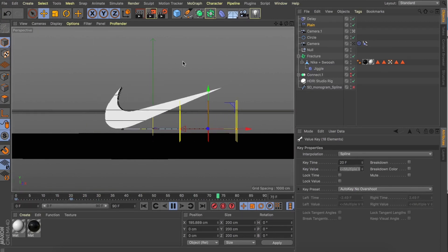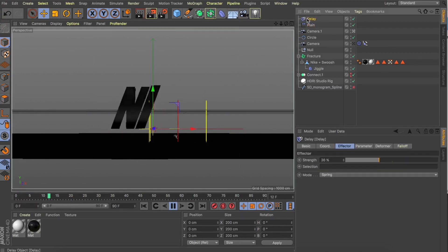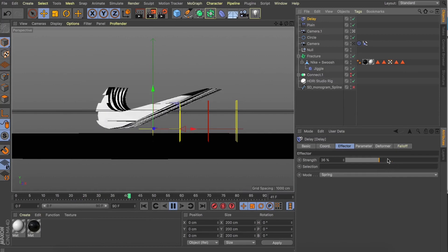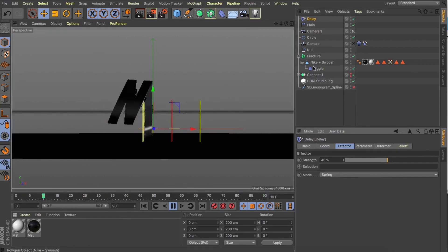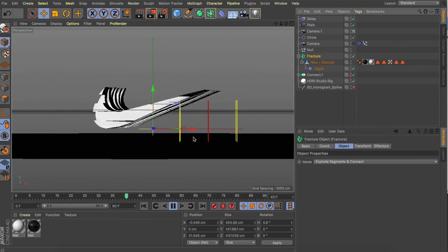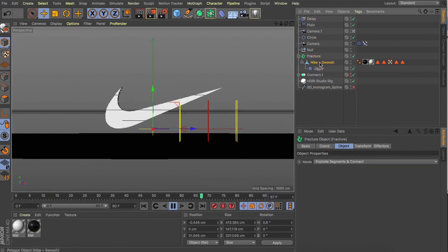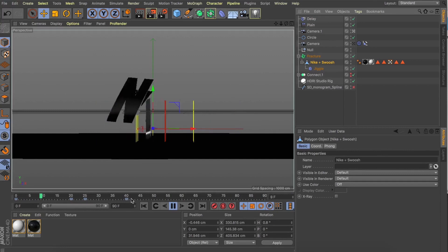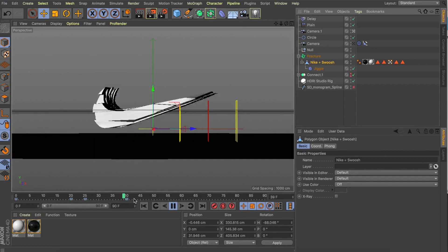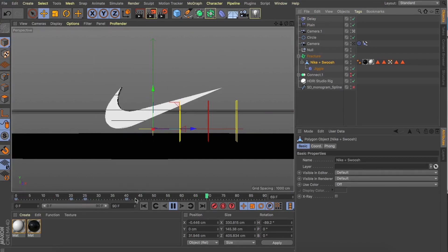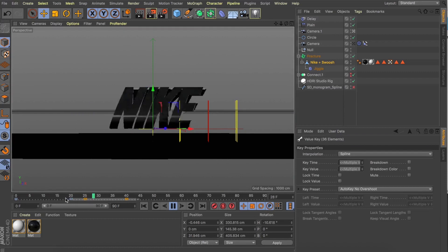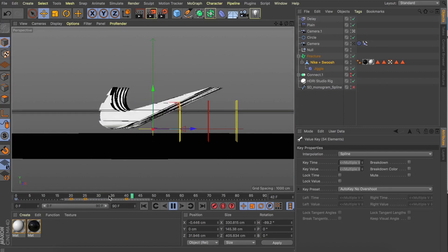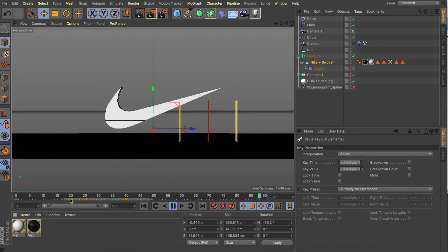Just a quick one for today. I hope you can take something away from it. Jump in, have a play with the Bool tool, dive in, use those MoGraph effectors via the Fracture object to really start having a lot of fun and creating some fun animated finishes. Thanks guys, see you again soon.